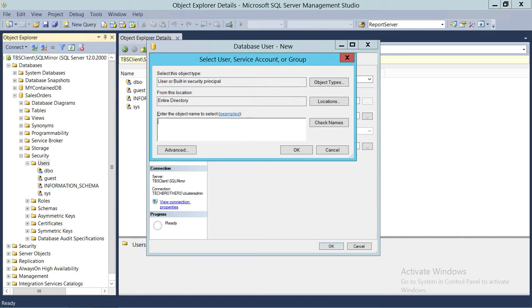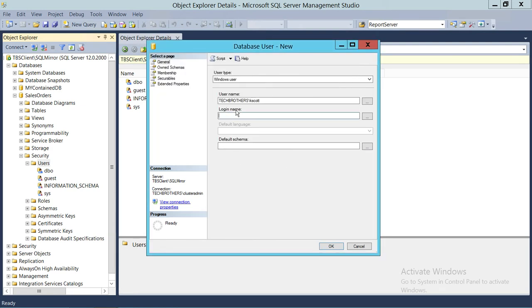We're going to search for 'KScott' and check whether this user exists in our Active Directory. We'll click Check Name — this user does exist in our Active Directory, so we click OK. Up here there's a Login Name field, where we can map this user to an existing login. It doesn't have to be a login with the same name — you can have one login and map multiple users in SQL Server to that single login.